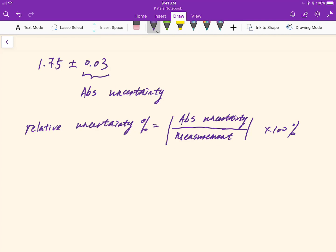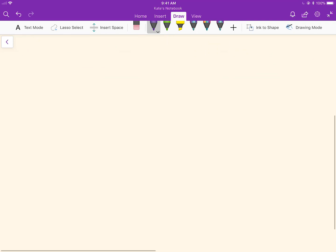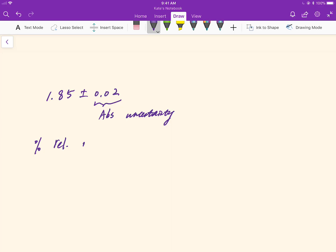Now, let's try an example. For the expression 1.85 plus minus 0.02, the absolute uncertainty is 0.02. And the percent relative uncertainty is equal to absolute uncertainty divided by the measurement, which is 1.85.